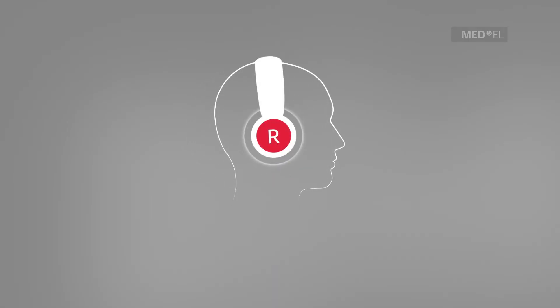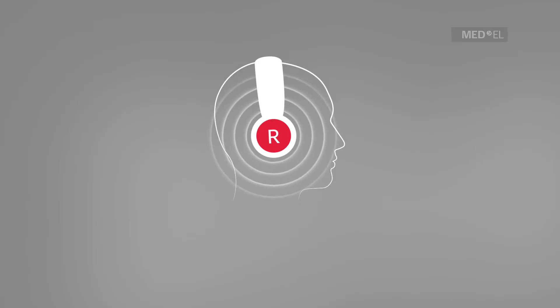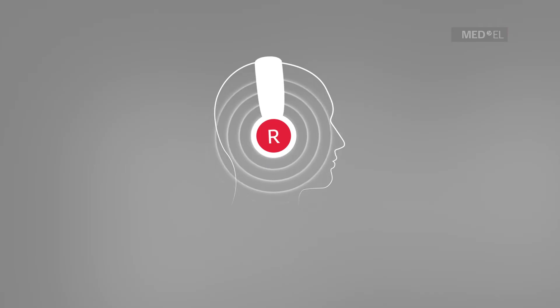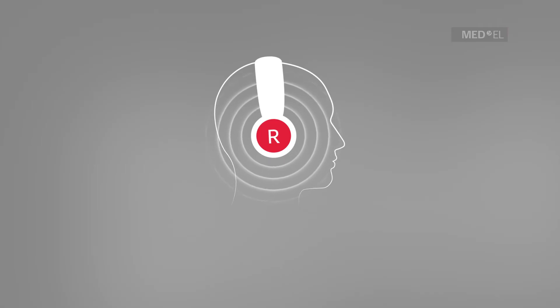The air conduction test is usually performed first. It uses headphones or loudspeakers to analyze the functions of the whole ear, from the outer ear to the cochlea.